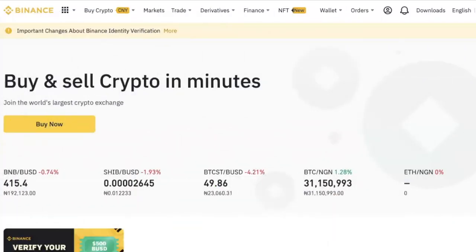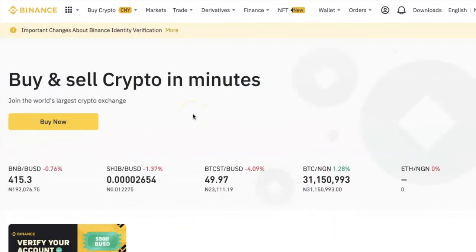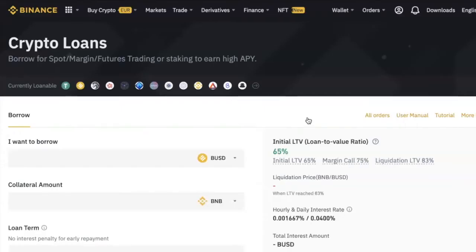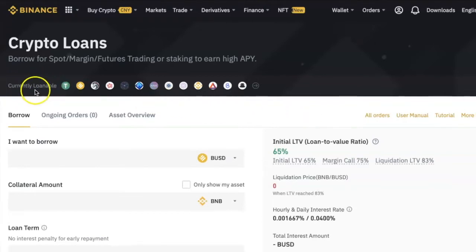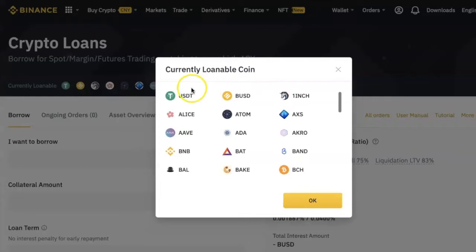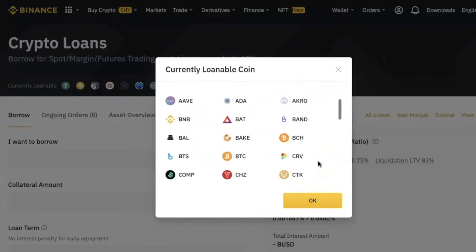To take a crypto loan on Binance is very easy. Just log into your Binance account and click on Finance at the top, then select Crypto Loans. This will take you to the loans page. At the top of the page where it says 'Currently Loanable,' you will see the different coins that you can borrow. If you click on this arrow here, you will see the full list — just scroll down to explore everything.